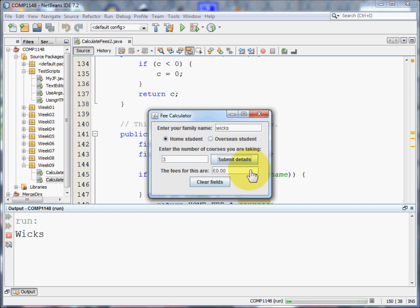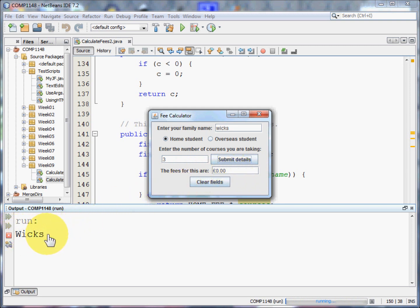Because my name is Wicks, it says I don't have to pay any fees. But you'll see down here from the output window that it's changed my lowercase W to an uppercase one. The name is now in the correct format, should I want to use it in some other part of the programme.